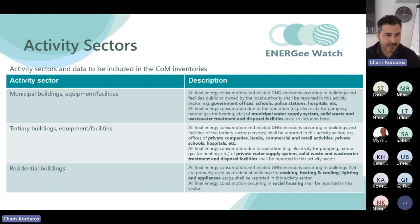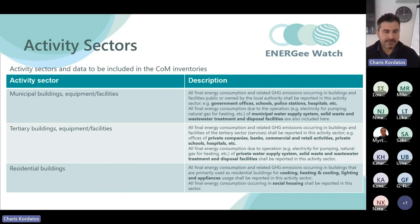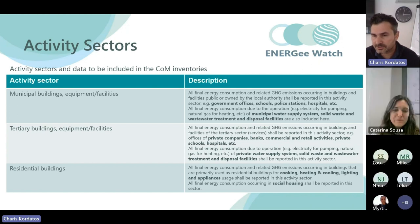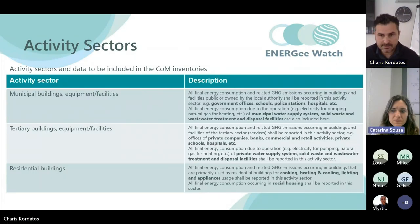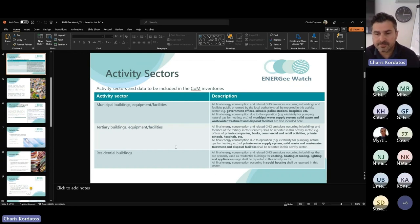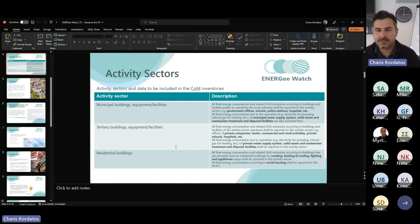Here you can see some activity sectors and what we need to collect in terms of energy data. For the municipal sector, we need to collect data on final energy consumption and CO2 or GHG emissions from government offices, schools, police stations, and hospitals. This also includes activities related to the water supply system, solid waste management, and waste disposal facilities.